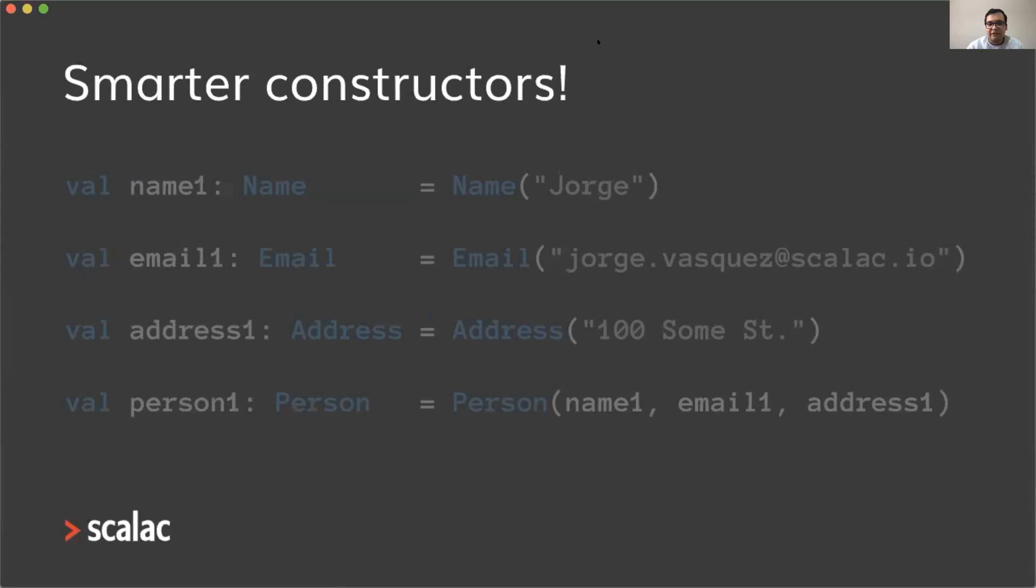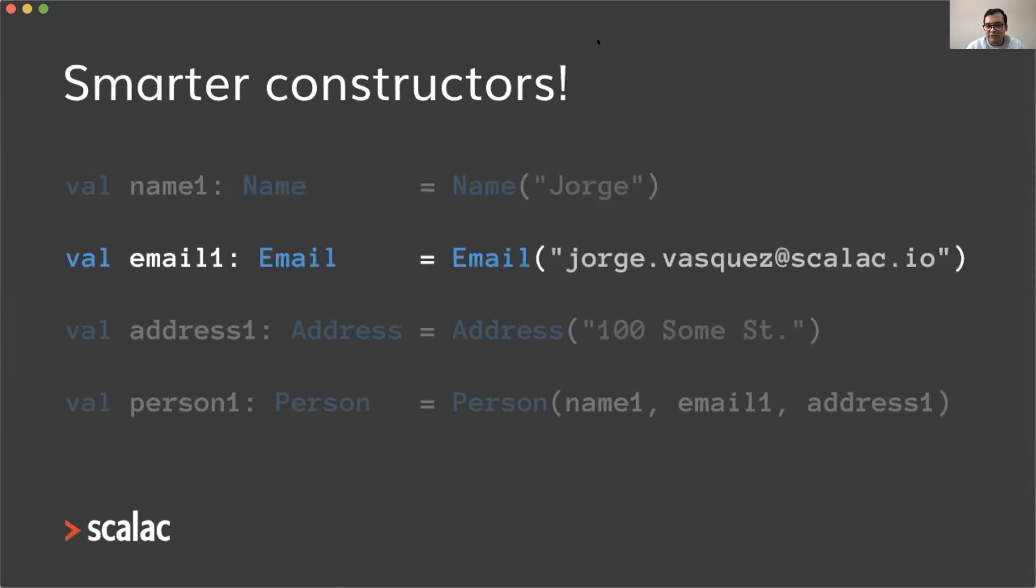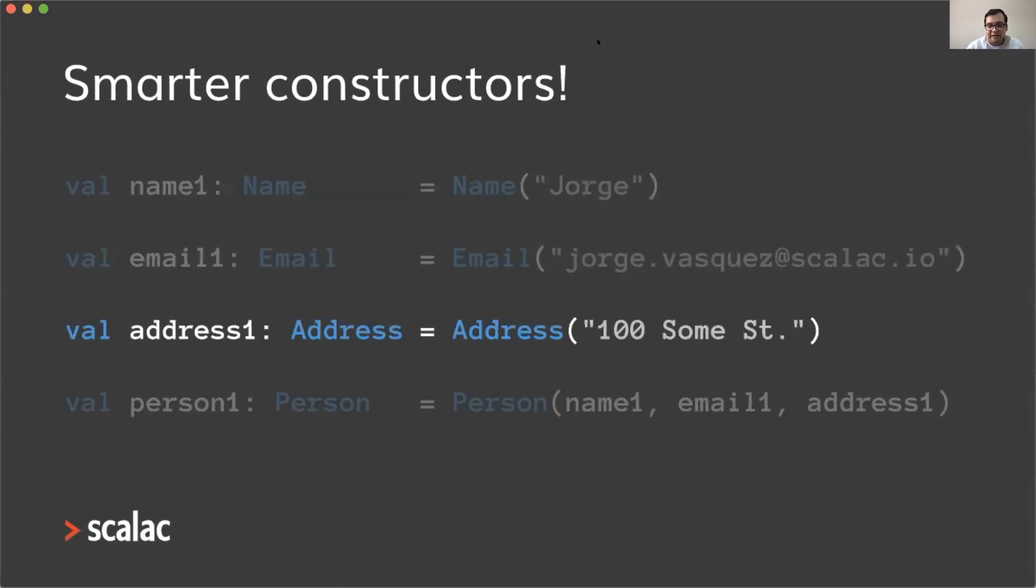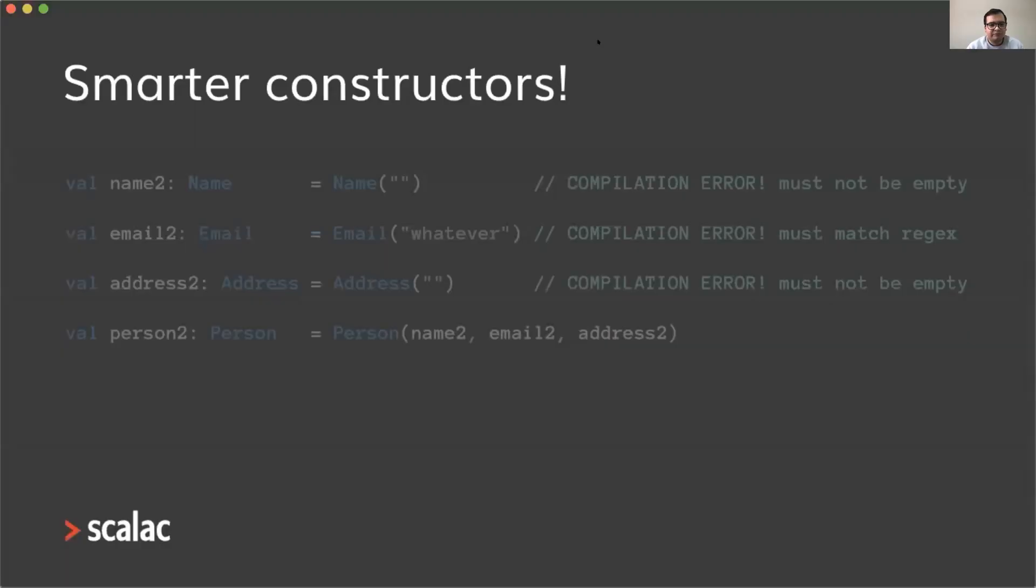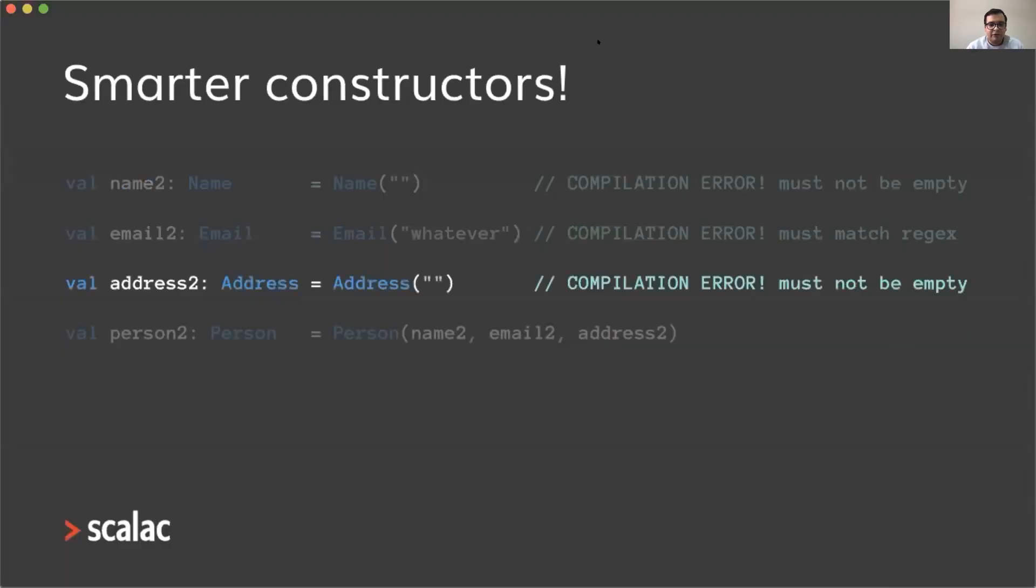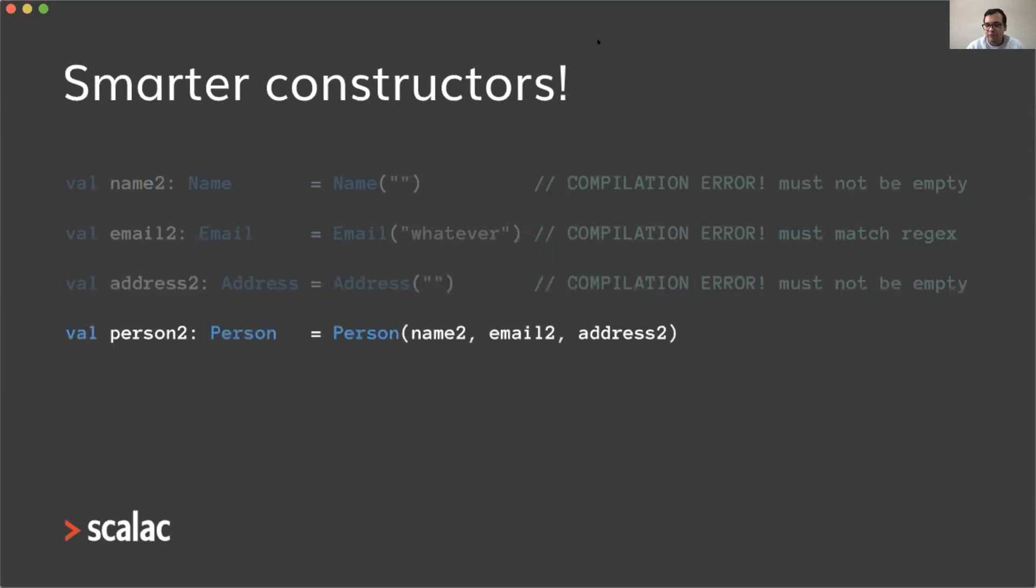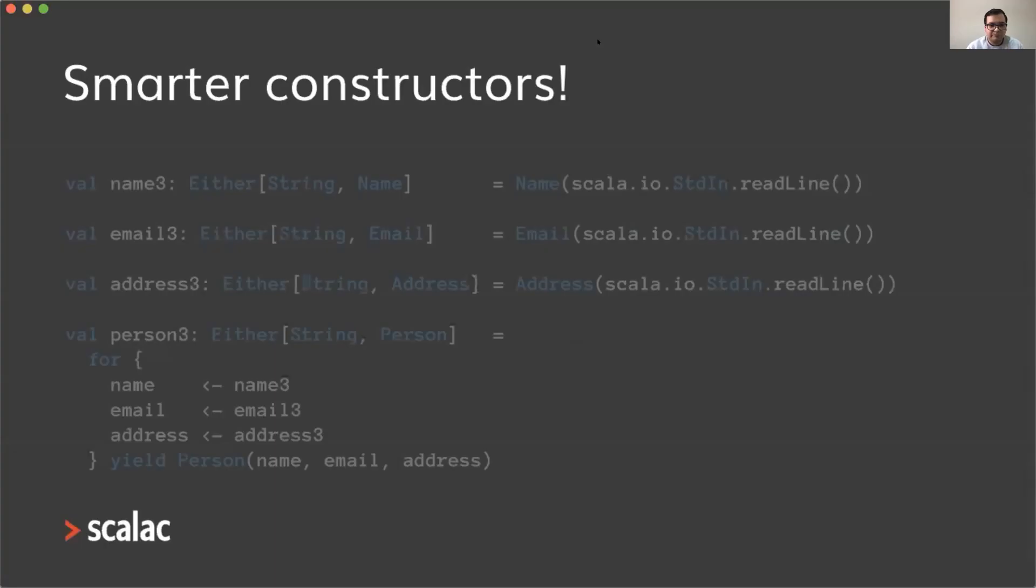After having created these refinement types, we have smarter constructors for free. What does that mean? For example, here I'm trying to create a valid person. In this case, you can see these constructors are not returning either; they are just returning name, email, and address, because now the compiler is able to know at compile time that the data is valid. So we can create persons in a very straightforward fashion without doing any for comprehensions. Similarly, if we have invalid data, we're going to get compilation errors immediately. We don't need to do for comprehensions anymore.